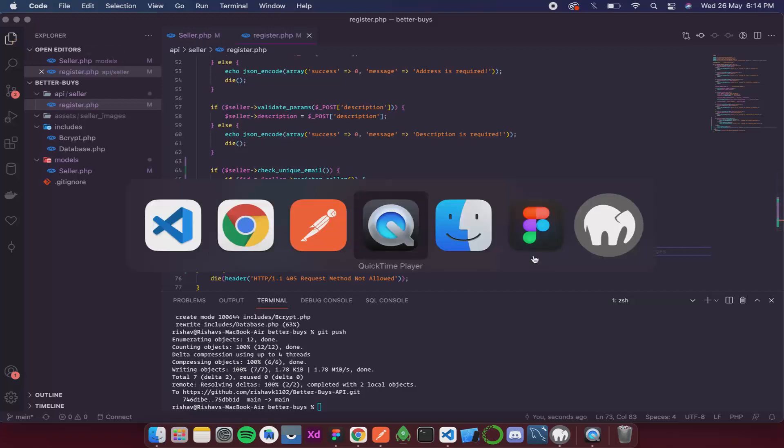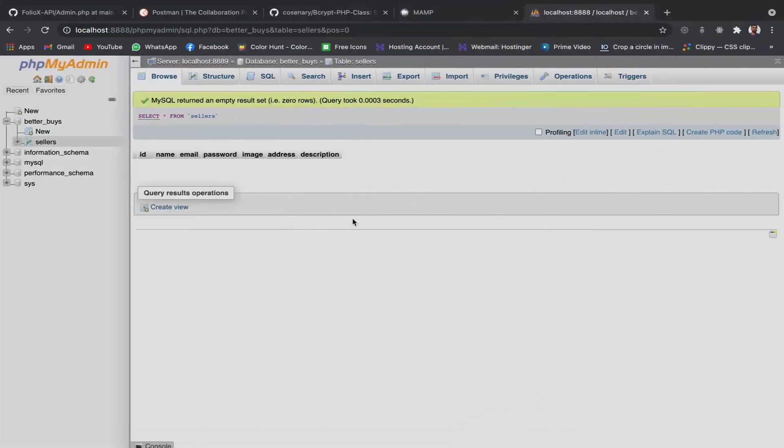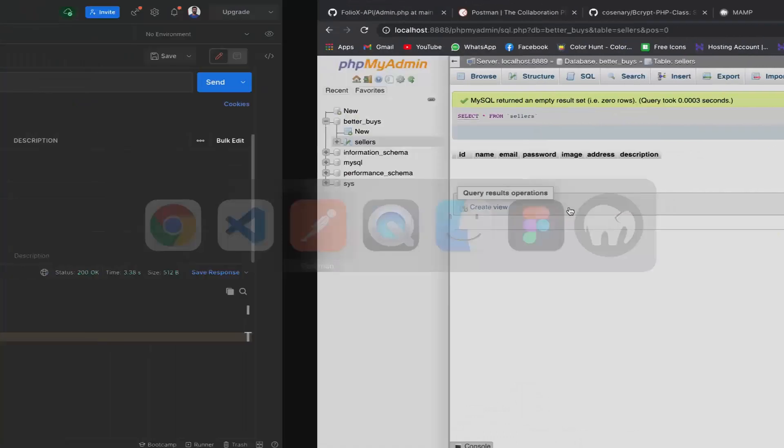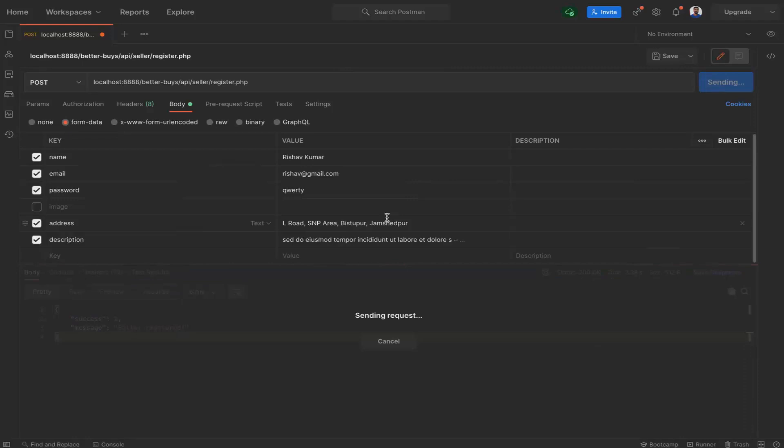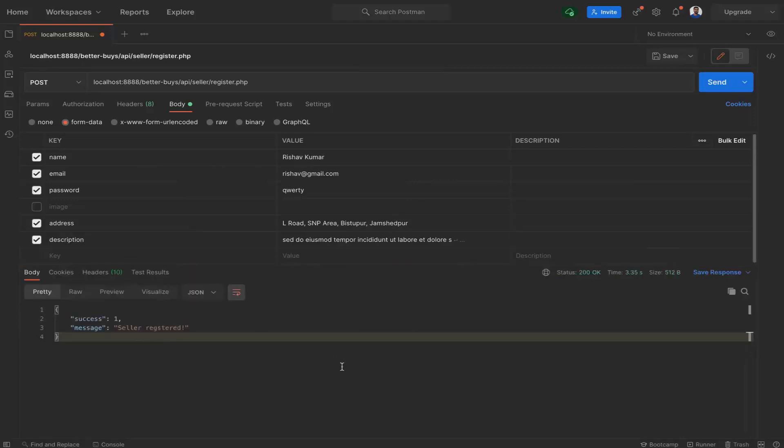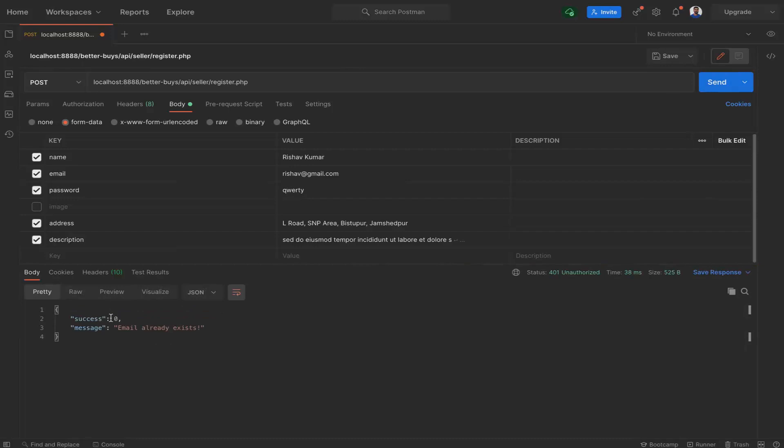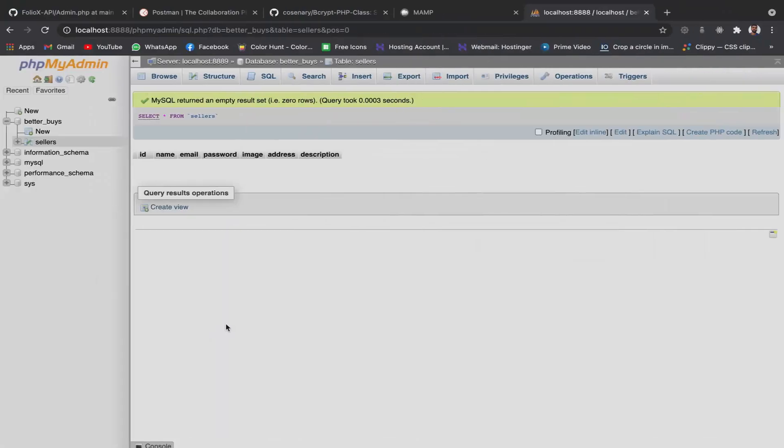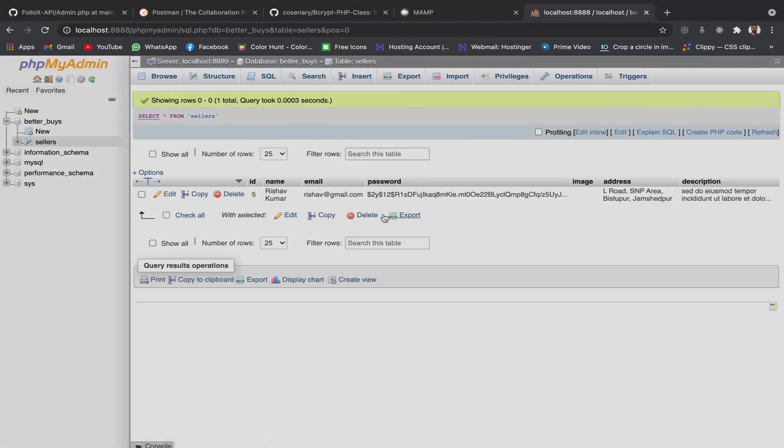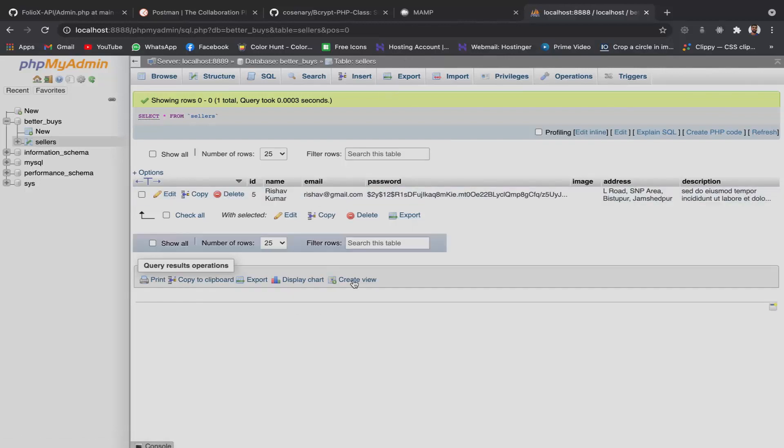Now I will again clear my database. So it is already cleared. Now it should work the first time. So it did work we have seller registered. Now if I call the API again, then it shouldn't work. And it didn't it is saying success zero. And the message is email already exists. So now with this we have prevented our database from having multiple users with a single email id. So this error is fixed.